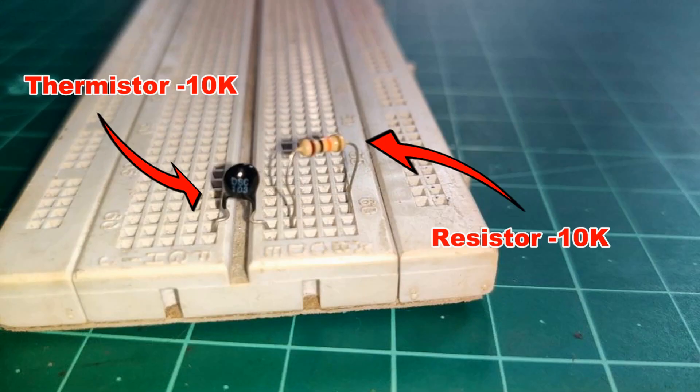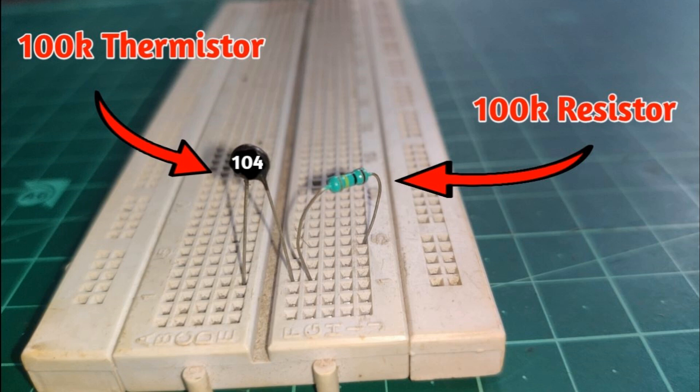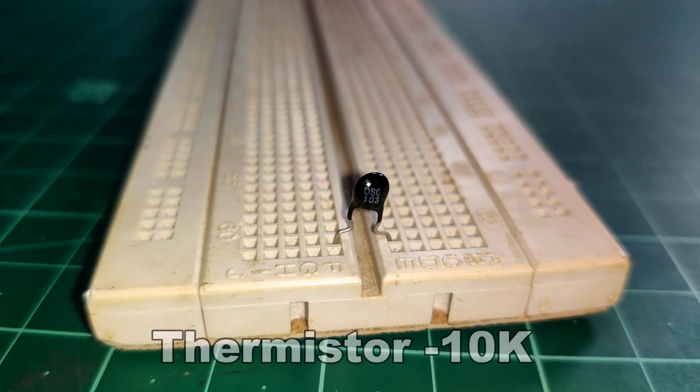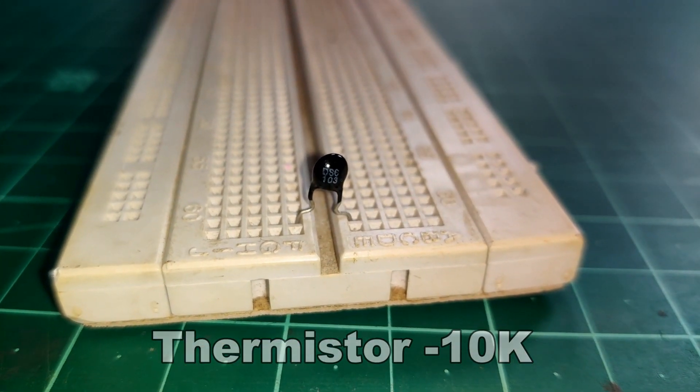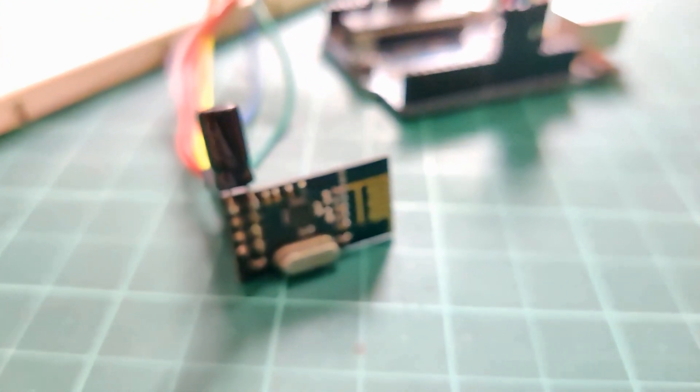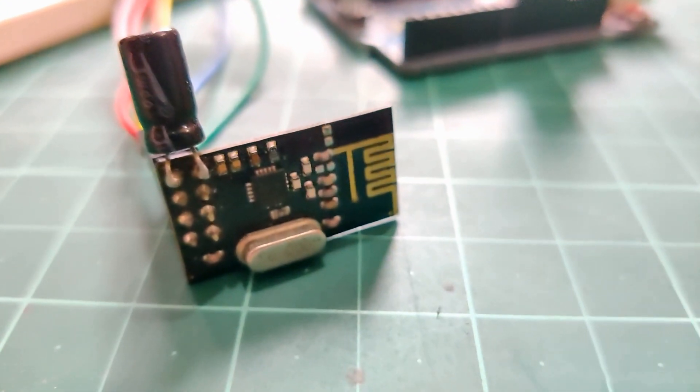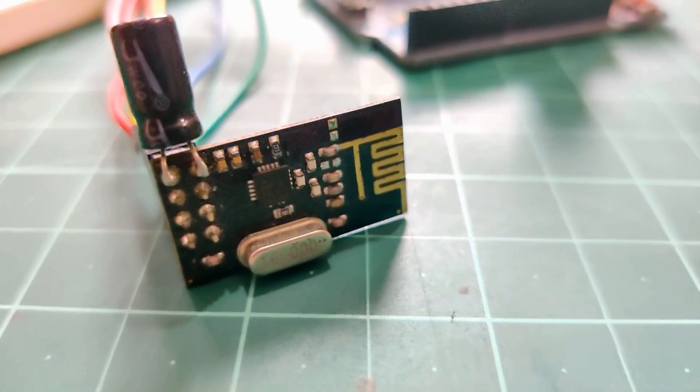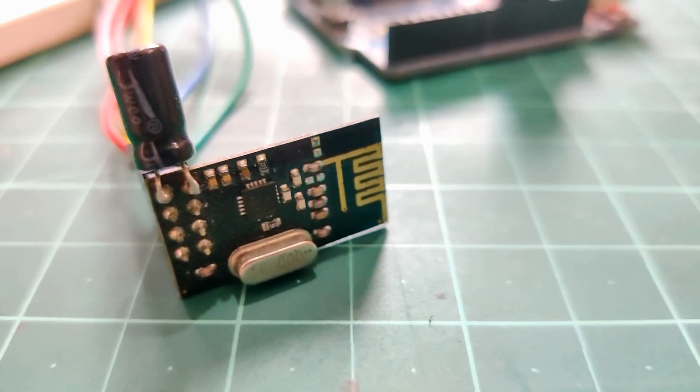So for that I'll need a 10k resistor as well. So say if you are using a 100k thermistor, then go for a 100k resistor. Any thermistor over 10k will be fine and 10k value thermistor will be ideal. Then we need the NRF24L01 RF module which we will use as a BLE module.